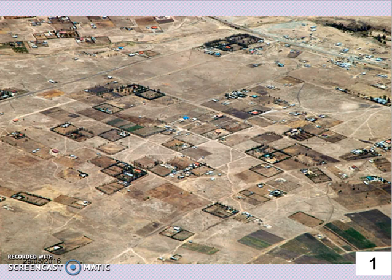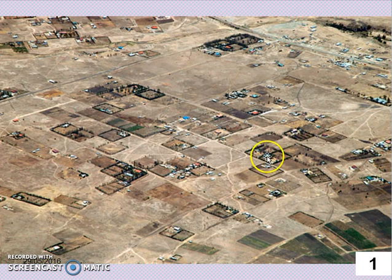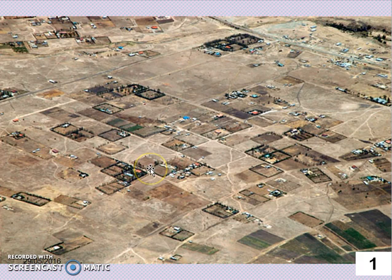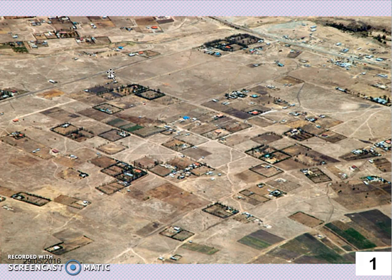We're now outside of Nairobi on the outskirts. If we have a look in here, we can see that this settlement is made up of houses that are quite separate from each other — they're in fields. So we're in the rural area. This is probably a dispersed settlement pattern. We're outside of the city, moving in.